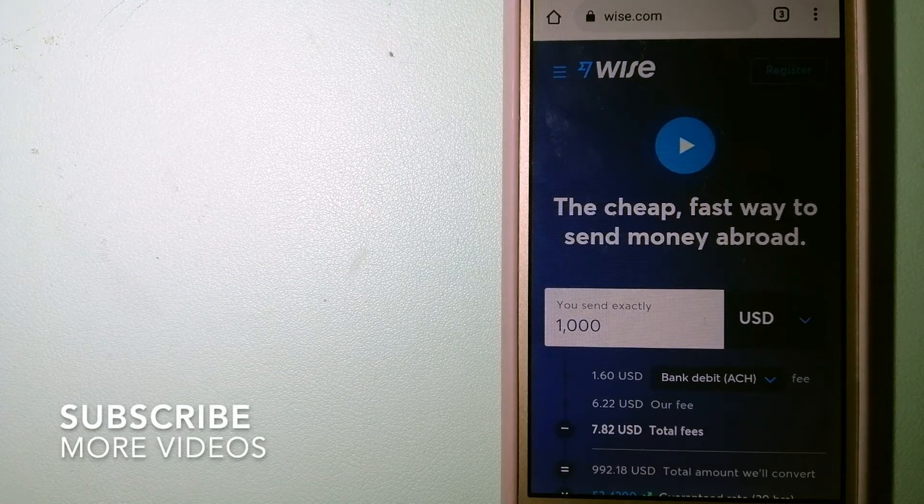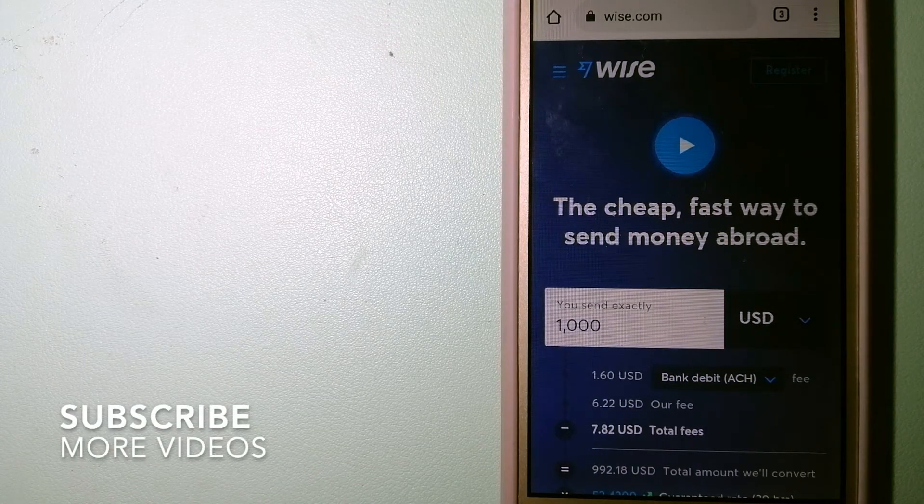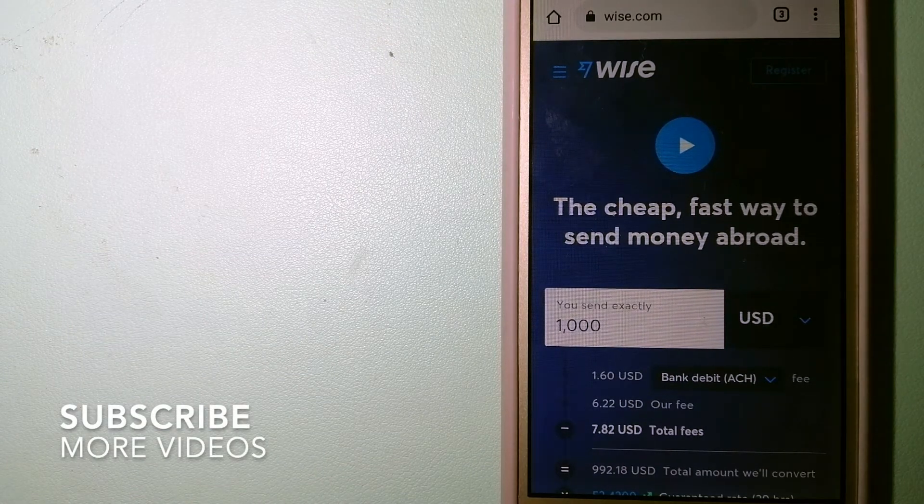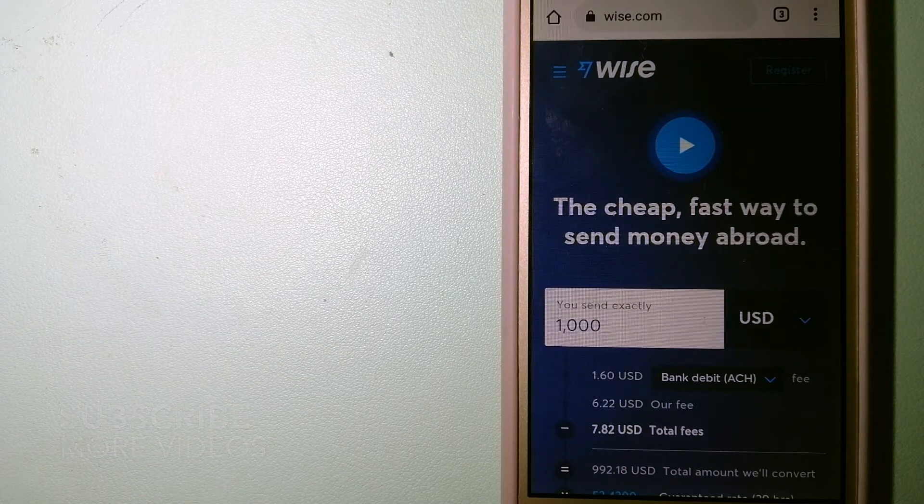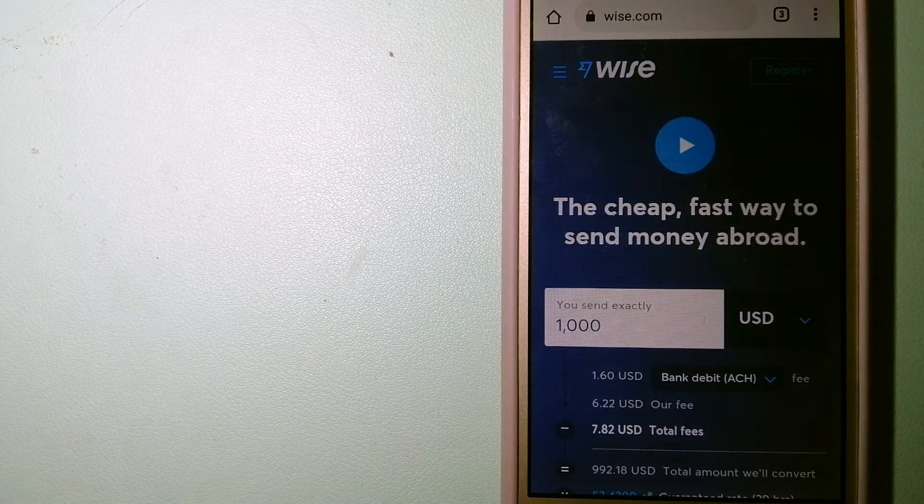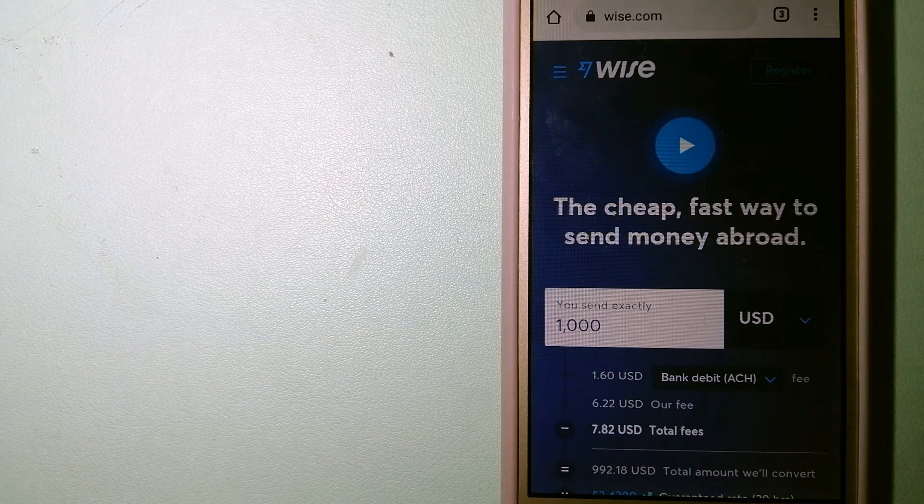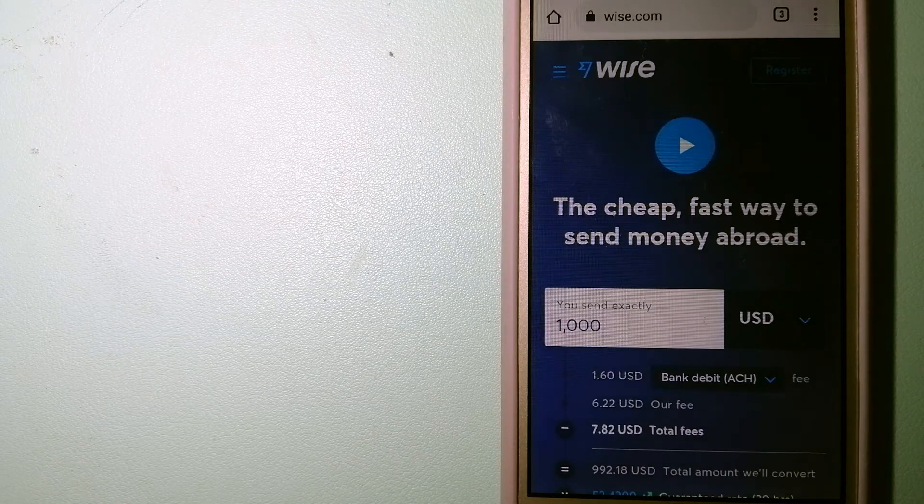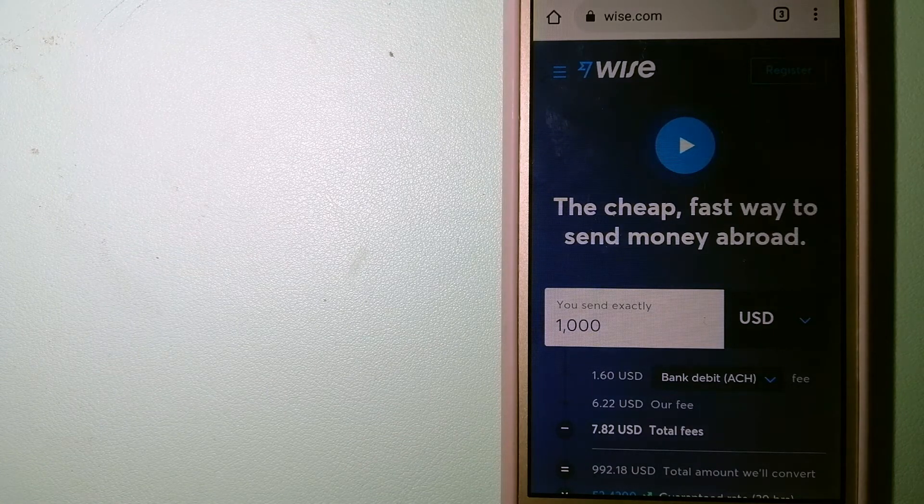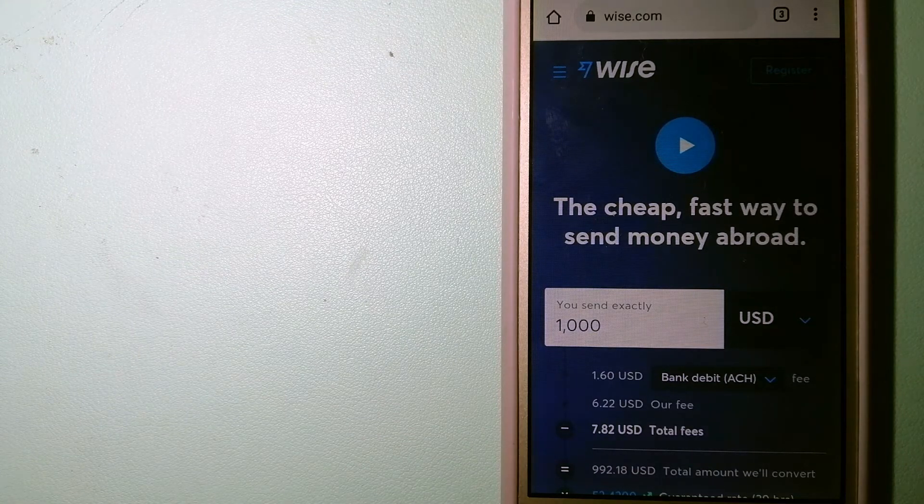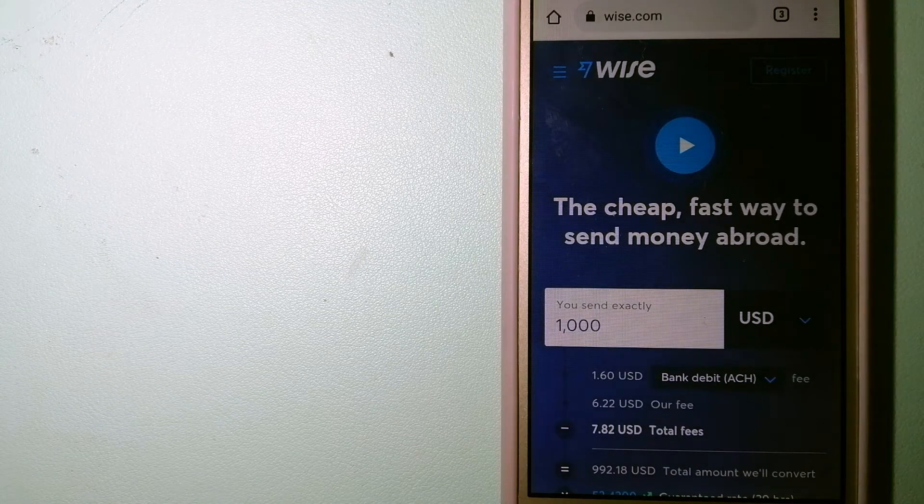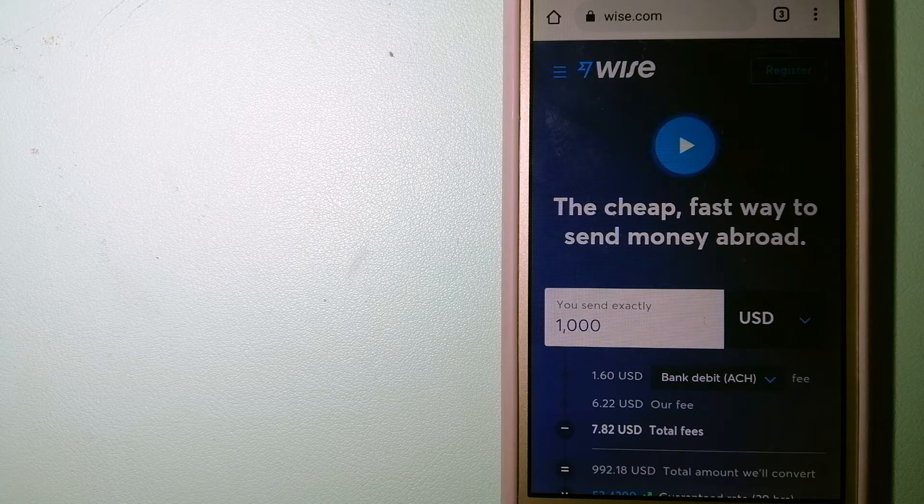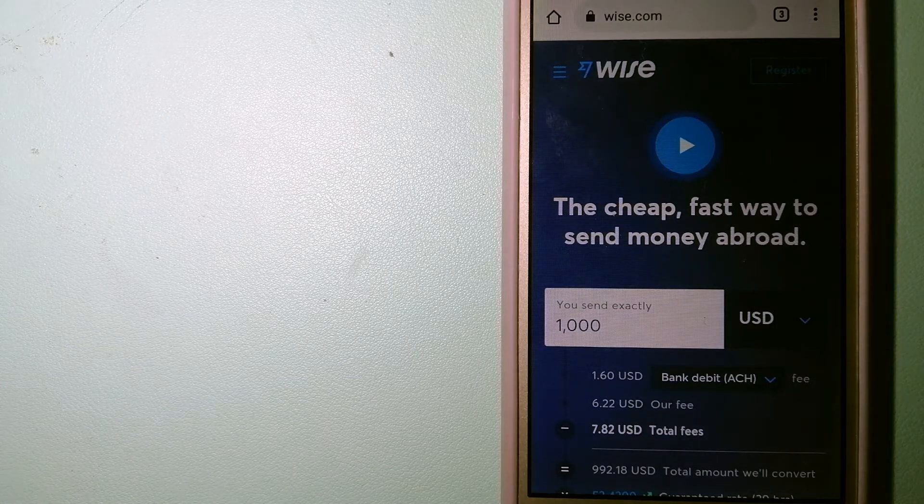Our first option is WISE, formerly TransferWise. People on every continent around the world are choosing WISE to help them live, travel, and work internationally.